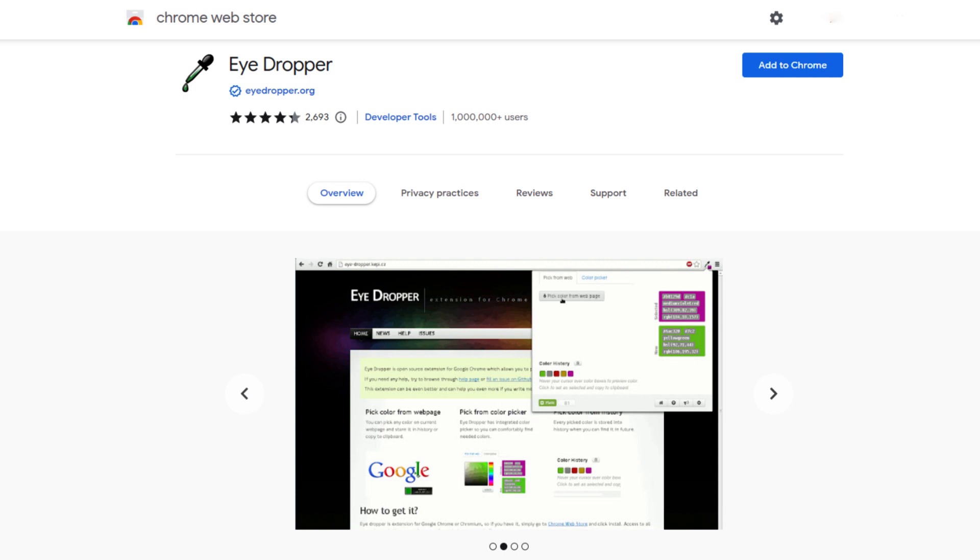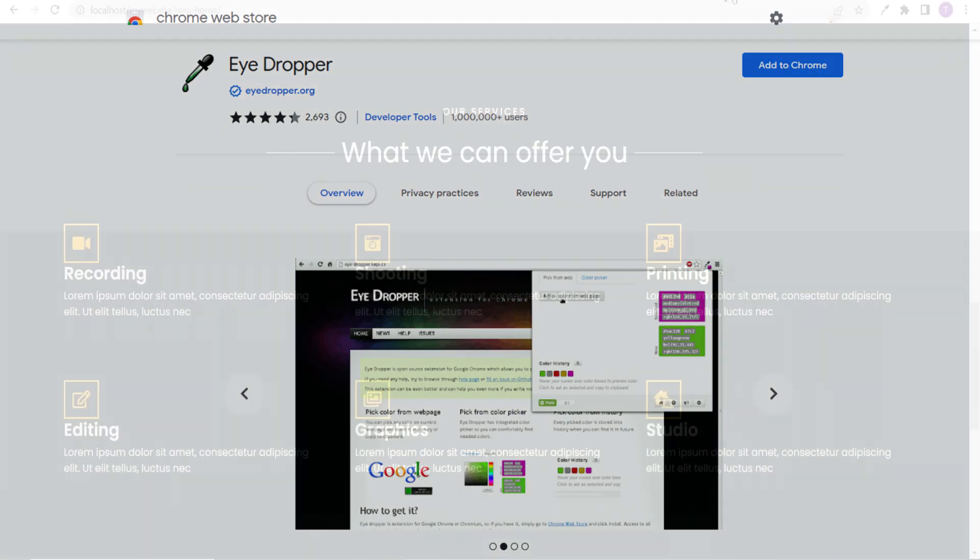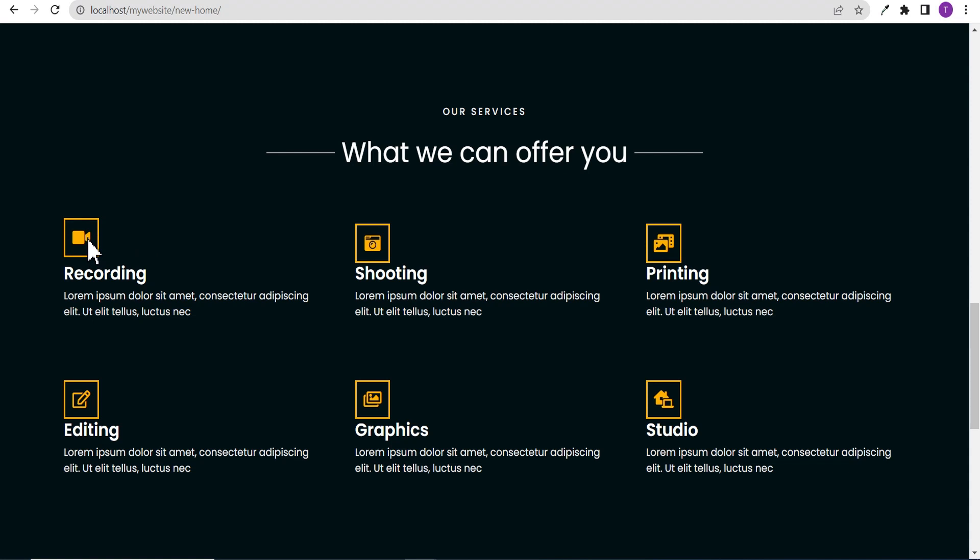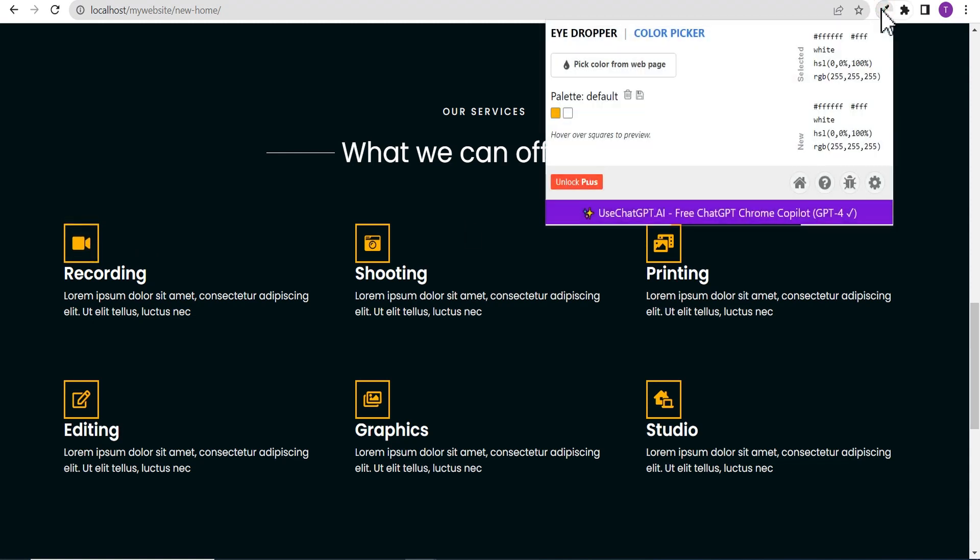After you've installed this extension on your browser, you head to the web page you want to pick your color from. For instance, this page and we want to pick this color. All you need to do is go to the eyedropper icon, this icon.